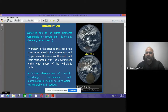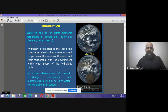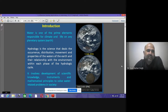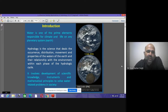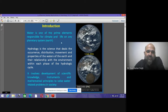Good afternoon everyone. Today we'll be studying the use of remote sensing technology for its application in hydrology. In order to understand hydrology, you must know what water is, what its spatial dimension is, and what the situation is across the world. Water is one of the prime elements responsible for climate and life on any planetary system.